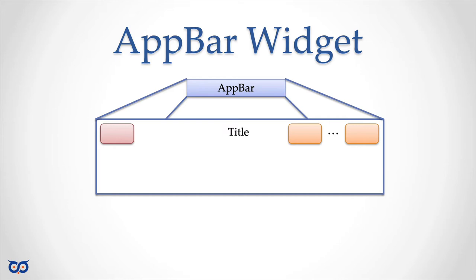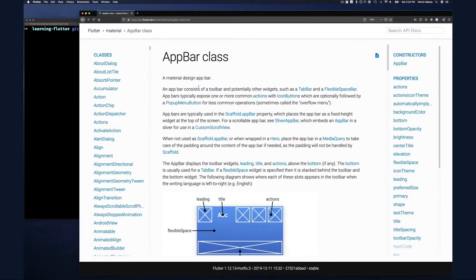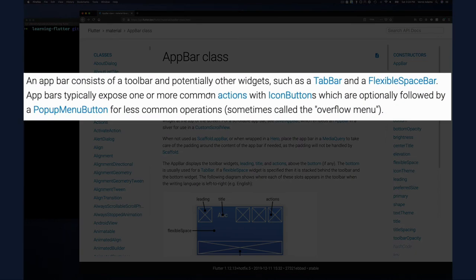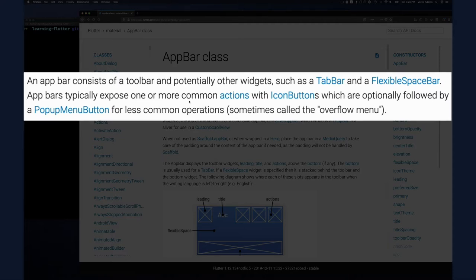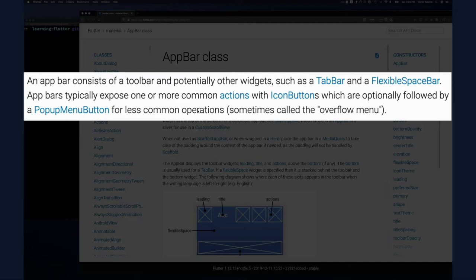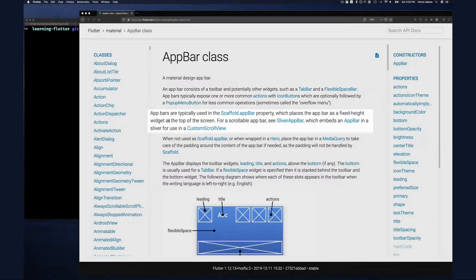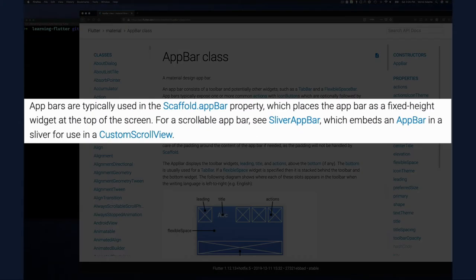So here we are in the AppBar class. Let me just read it for you: 'An app bar consists of a toolbar and potentially other widgets such as a TabBar and a flexible space bar. App bars typically expose one or more common actions with IconButtons, which are optionally followed by a popup menu button for less common operations,' such as being able to call out an overflow menu.